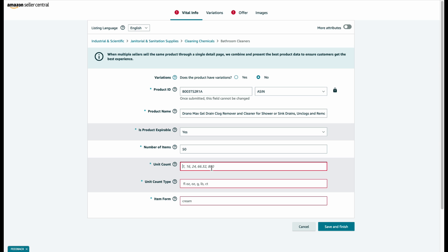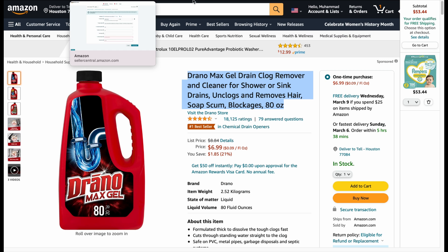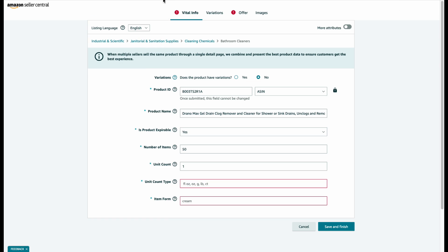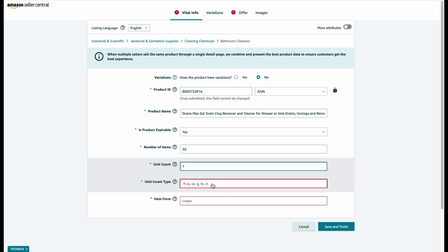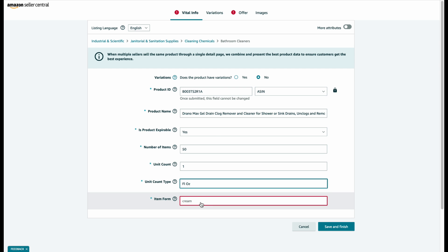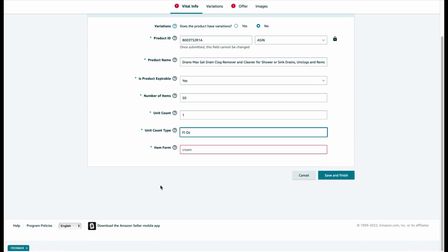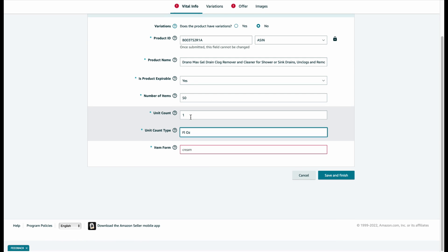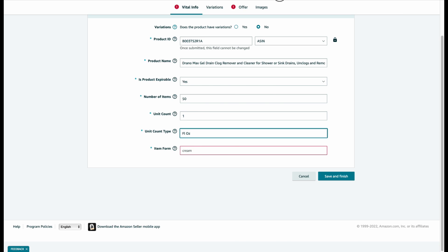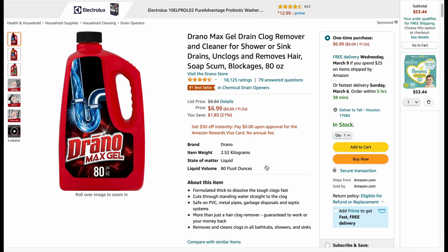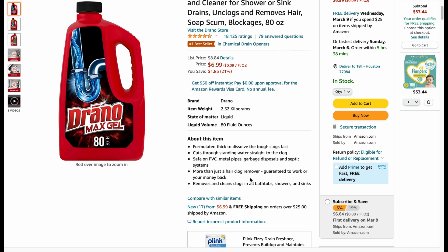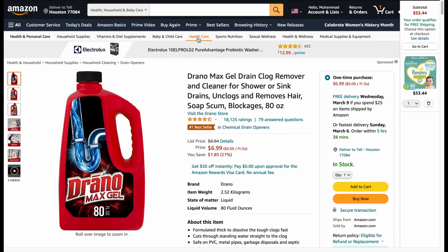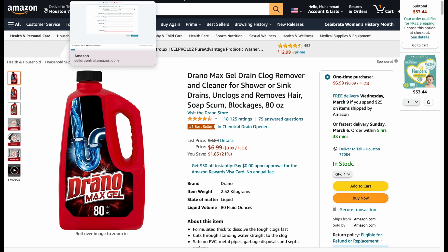Unit count one, because this listing has only one item in this listing. Unit count, it's 80. Let's see that again. The liquid volume is 80 fluid ounces.